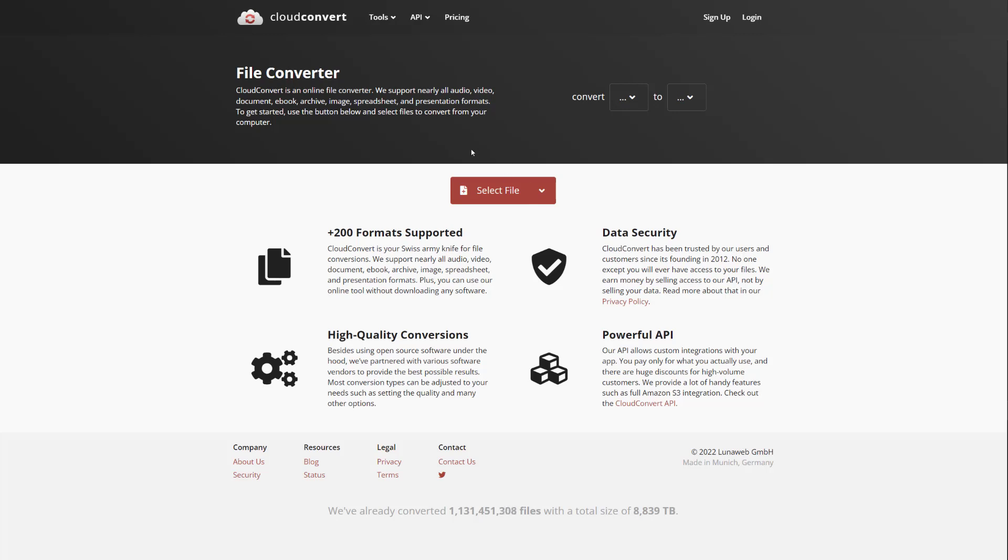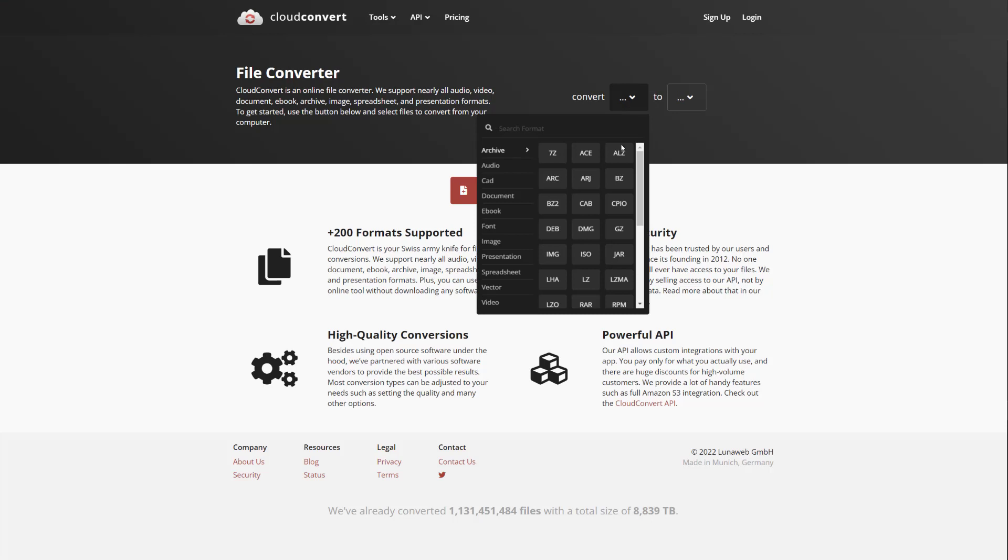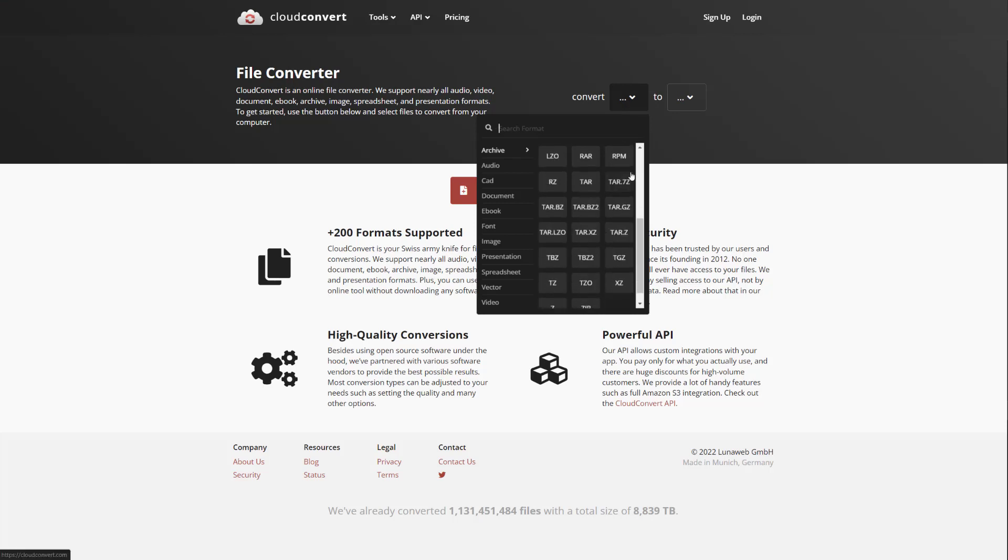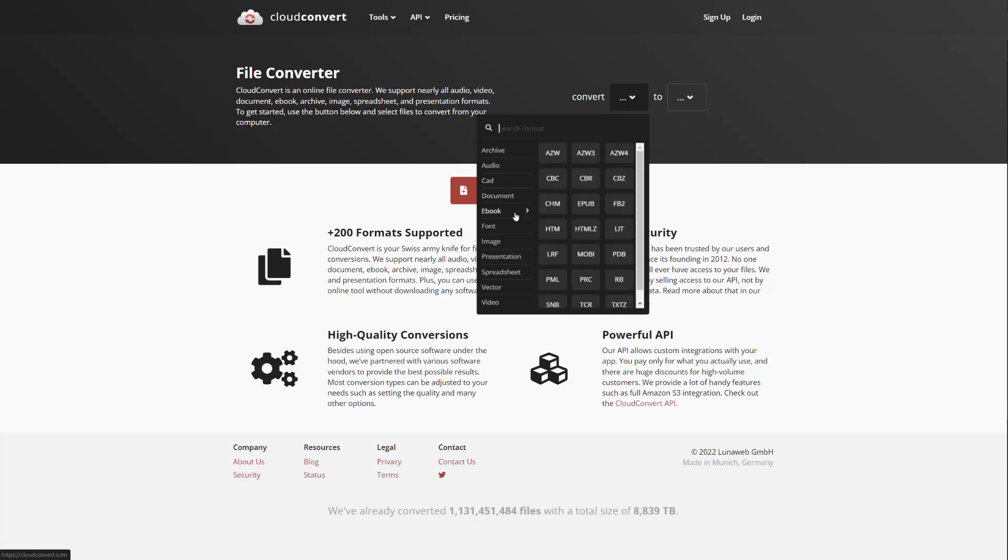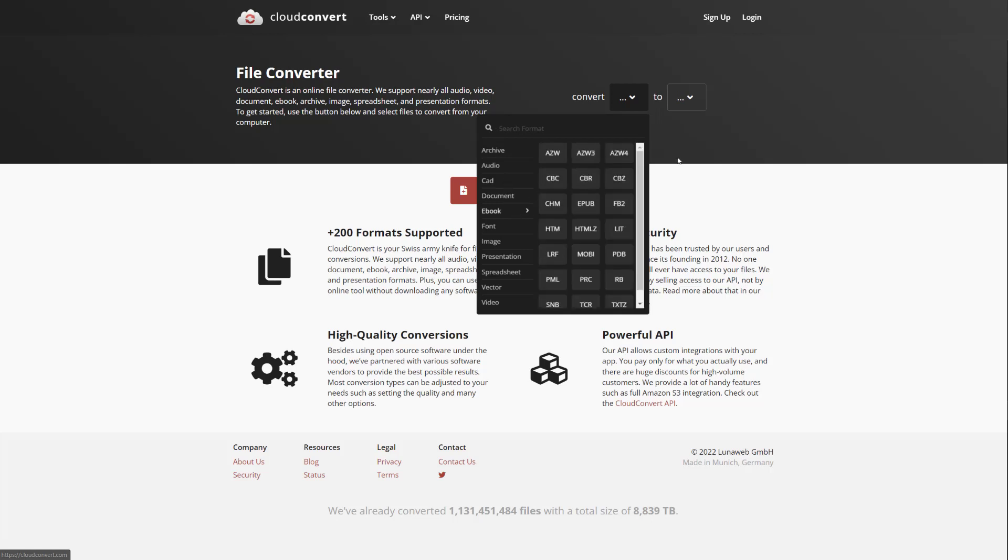So this website CloudConvert allows you to convert from over 200 supported formats. It contains pretty much anything you can think of. I couldn't really find one that I have used in the past that wasn't here, so it kind of has anything.